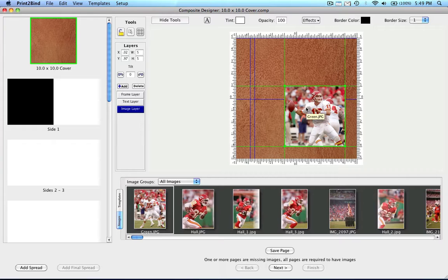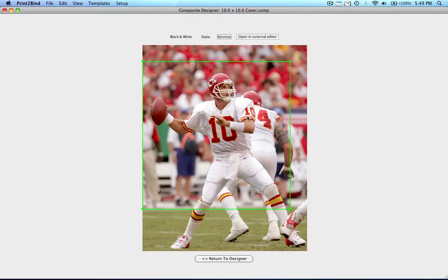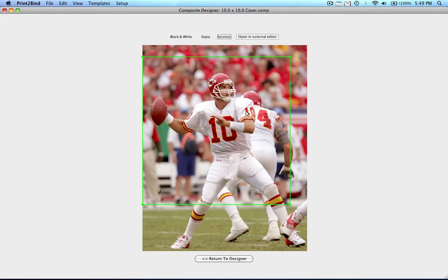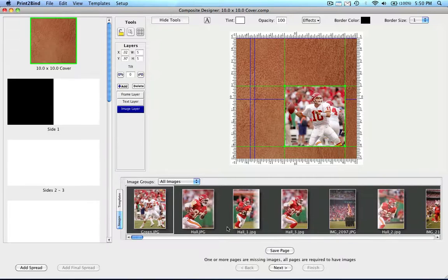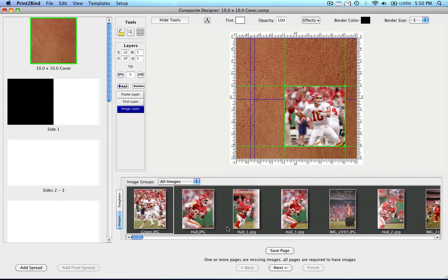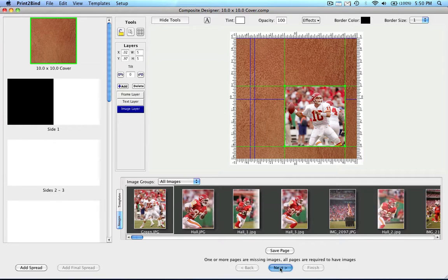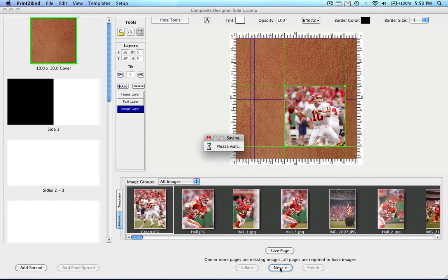Finally, all I have to do is crop the image. I do that by double-clicking on the image in the layer and moving the green crop box. To leave this screen and go back to the designer, please click on the return to designer button at the bottom. To move on to designing the inside of the album and to continue from spread to spread, we'll click on the next button at the bottom.